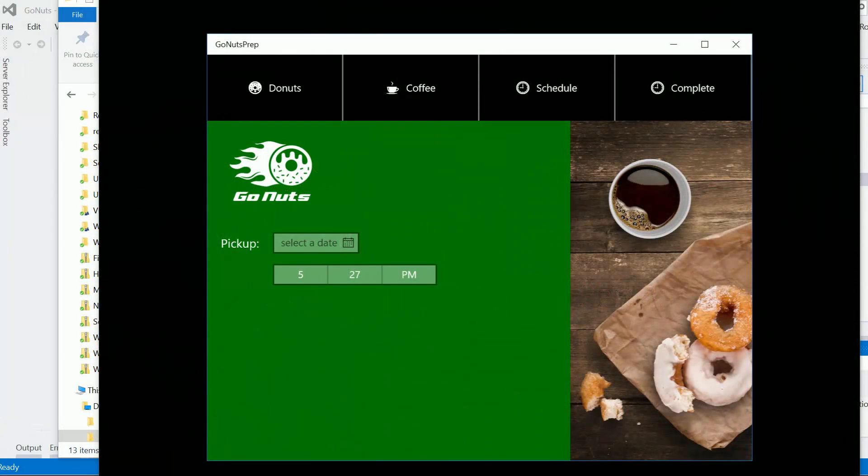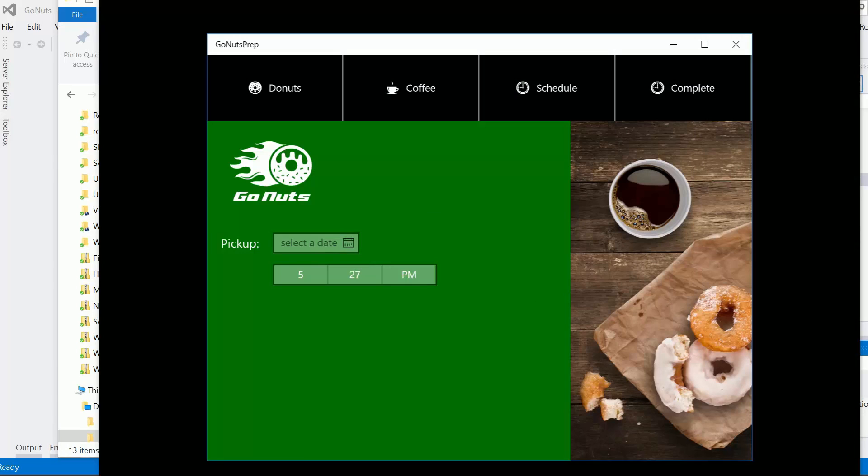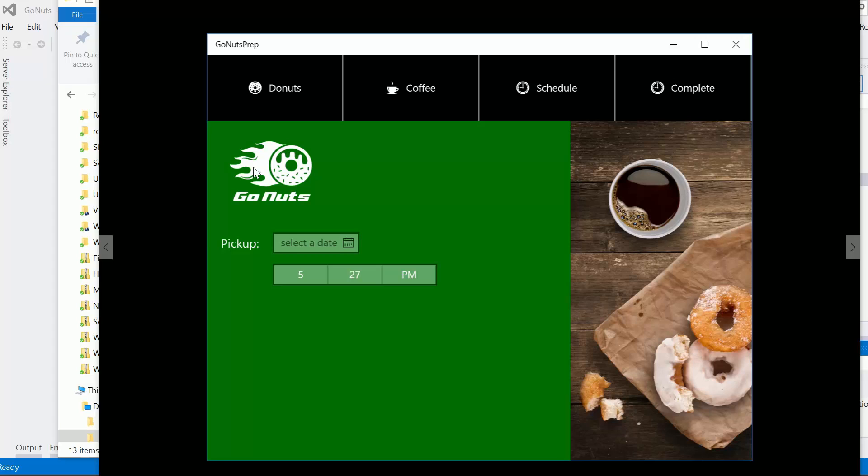All right, so this is the part of the solution for the Stupendous Styles Challenge that involves the pickup date and time. As you can see here on the screenshot, we're going to need the logo again. We've already got a style for that. That should be easy. Looks like we're going to need a row with two columns in it, and then we'll need that date picker and the time picker. That should be pretty easy.